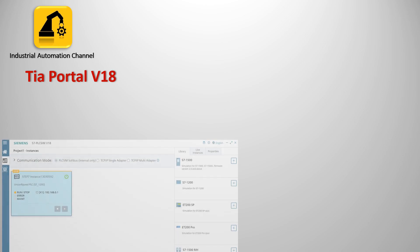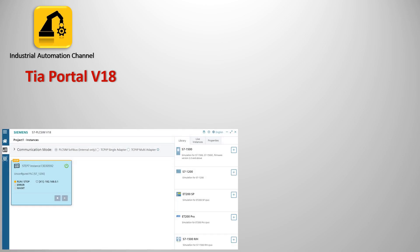TIA Portal includes its own PLC Simulator called PLC Sim that allows the simulation of a large range of applications. As you know, one of the significant changes of v18 is this PLC Sim with a new appearance that has totally changed from the previous version.